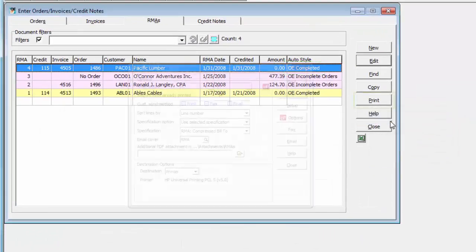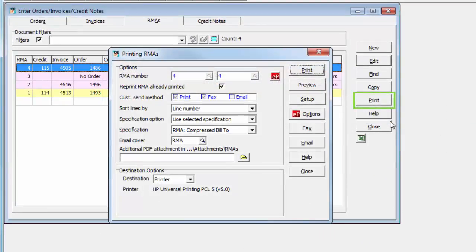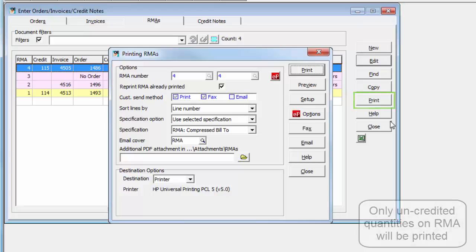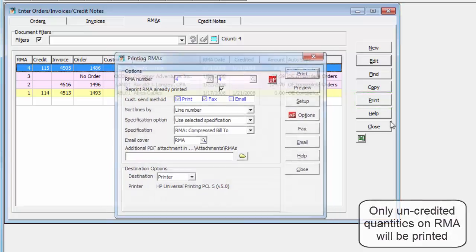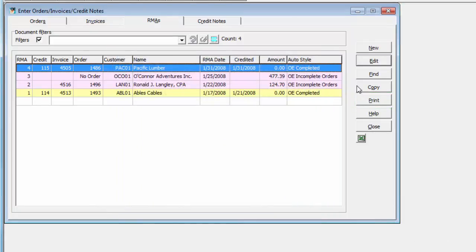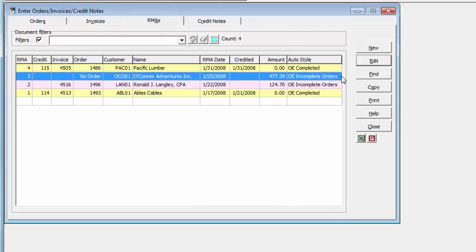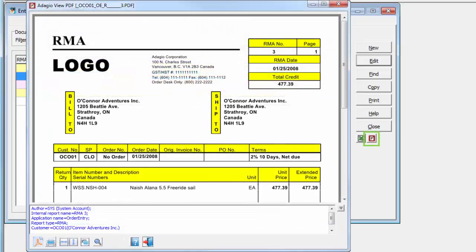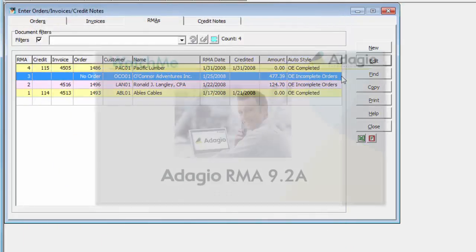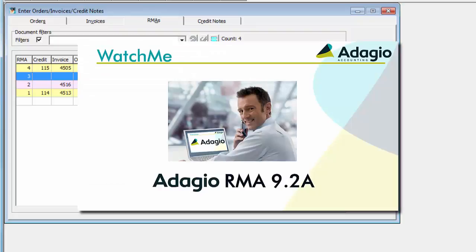Posted RMAs can be printed, emailed, or faxed to customers just like other documents, and PDF copies may be saved in order to view from the RMA grid. For a more comprehensive presentation about the Adagio RMA add-on, follow this link to the video on Introducing Adagio RMA.